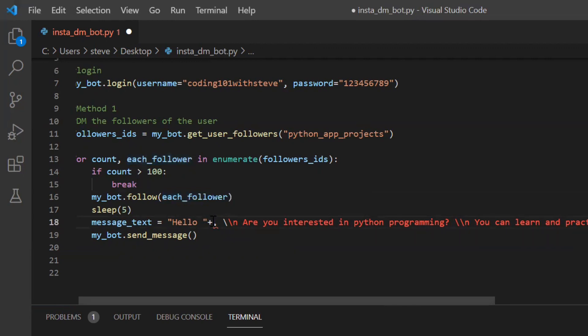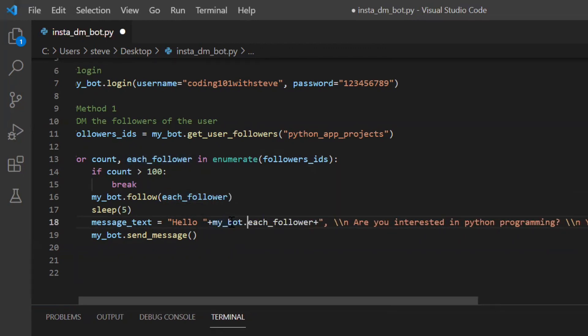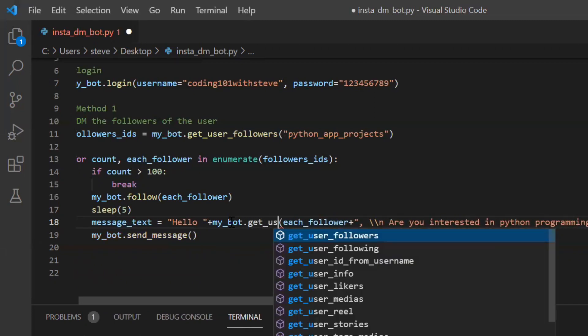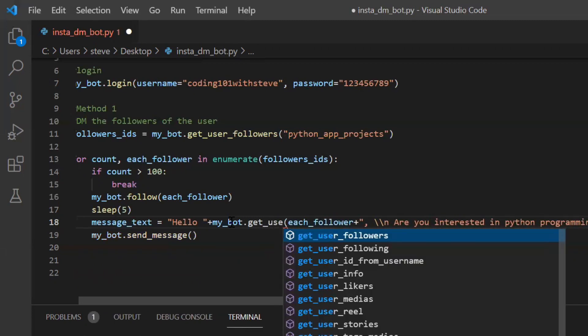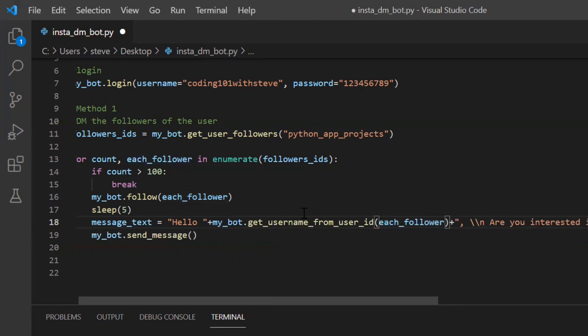So there is a function which we can use to get the user name and that function is get username from user ID. So we will get the user name of this particular ID.